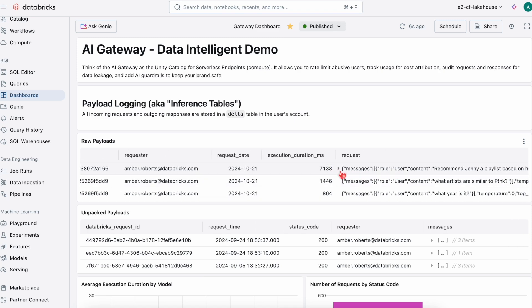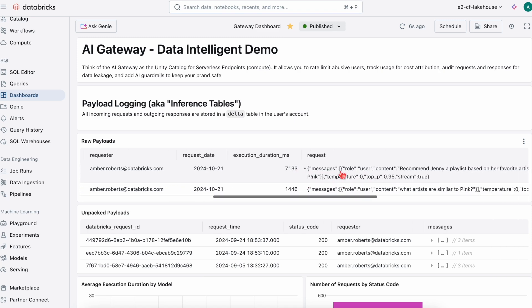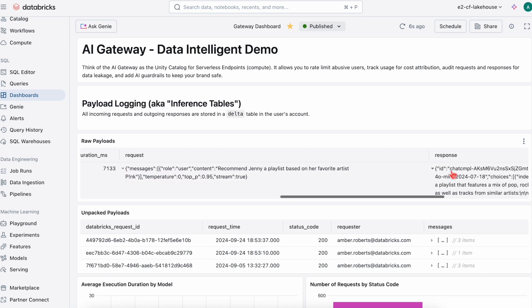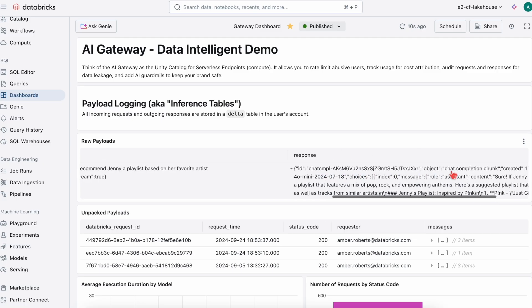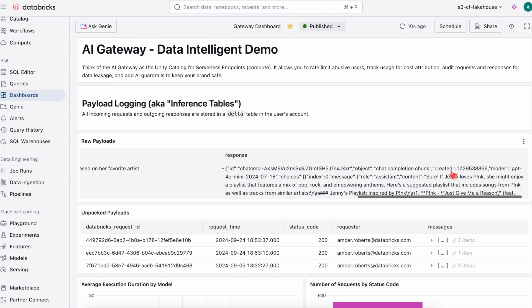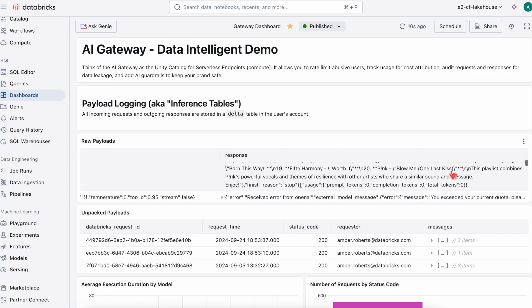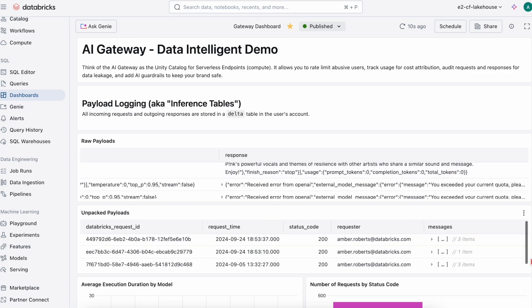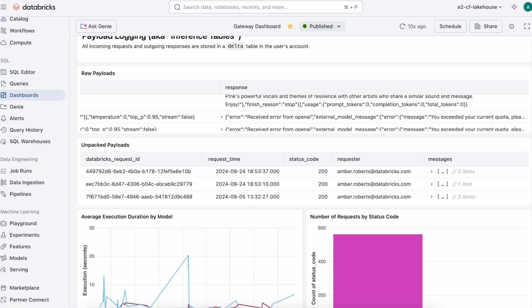First, let's go into payload logging, which is the same thing as inference tracking. We can actually see the inferences here for the requests and responses that we had when we interacted with the LLM in Playground.